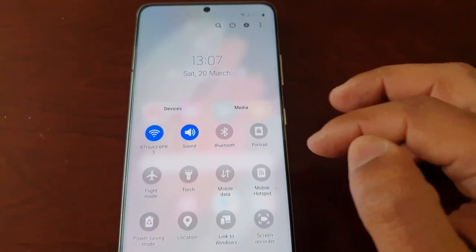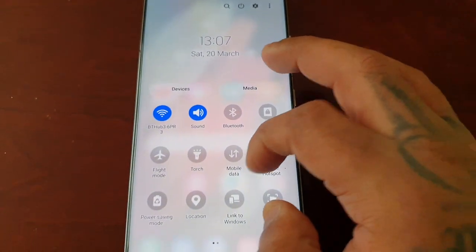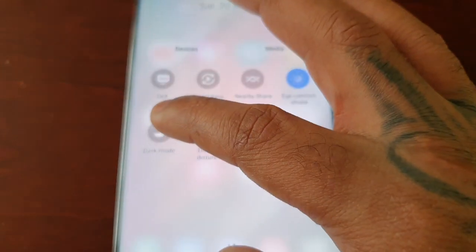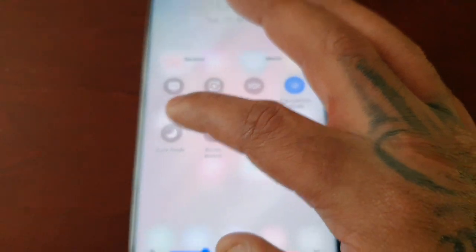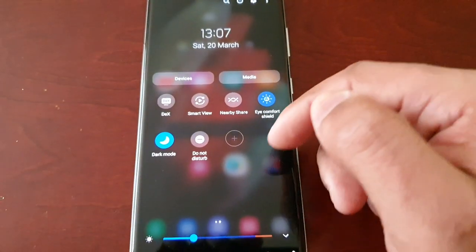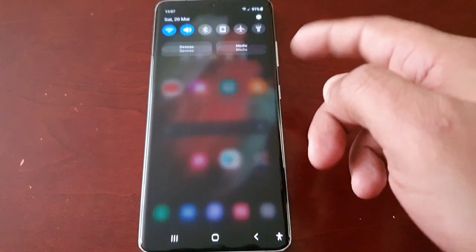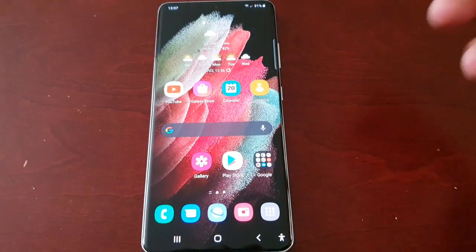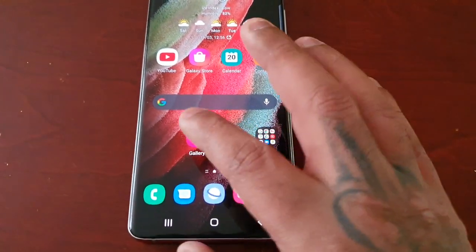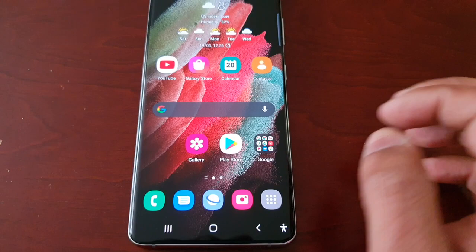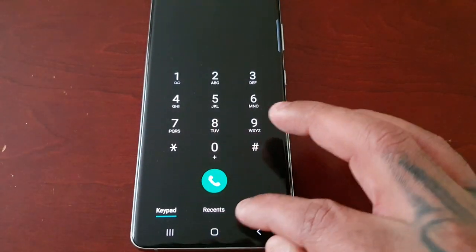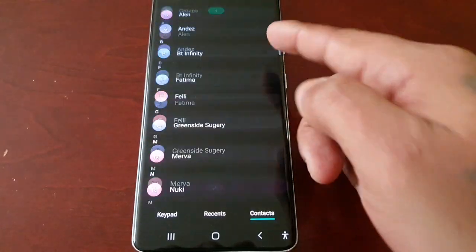The easiest way is to just pull down the notifications and swipe across, and you will see dark mode. Just select it and as you can see everything has now turned dark — the Google search bar there has turned dark, the dialer, the contacts.